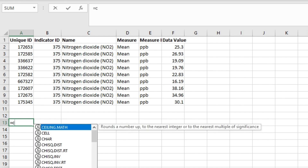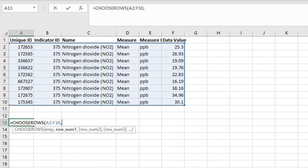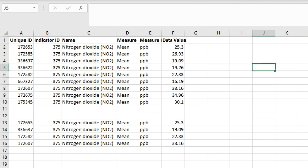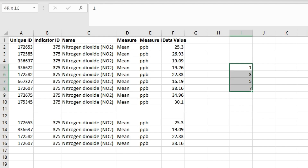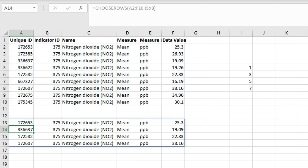You can also input an array constant as an argument for the CHOOSEROWS function. For example, I will use the CHOOSEROWS function, input the array, and since I want to extract rows 1, 3, 5, and 7, I will input these values as an array constant in curly braces, then close the parenthesis and hit Enter. You get those rows as an array. Alternatively, instead of hard-coding the array constant, you can dynamically refer to a range containing those row indices and get the same result.